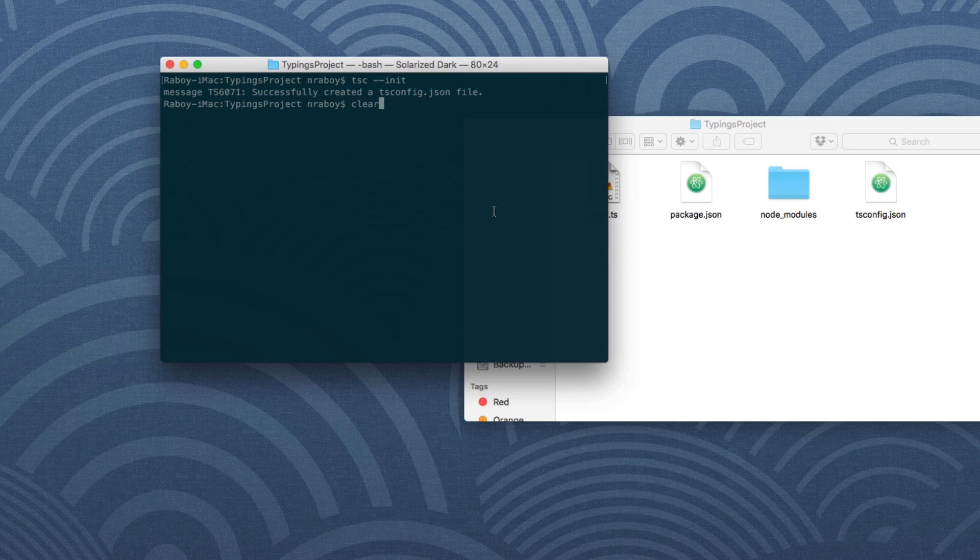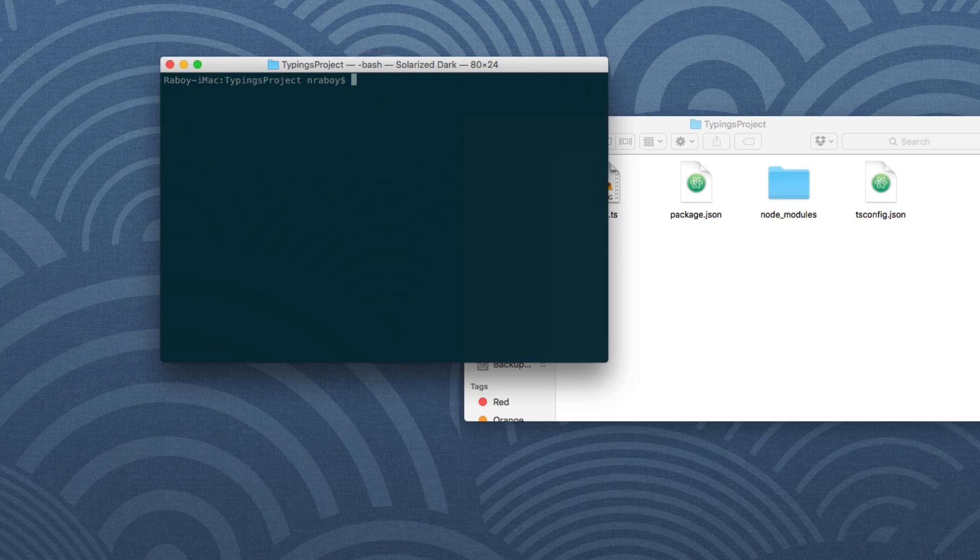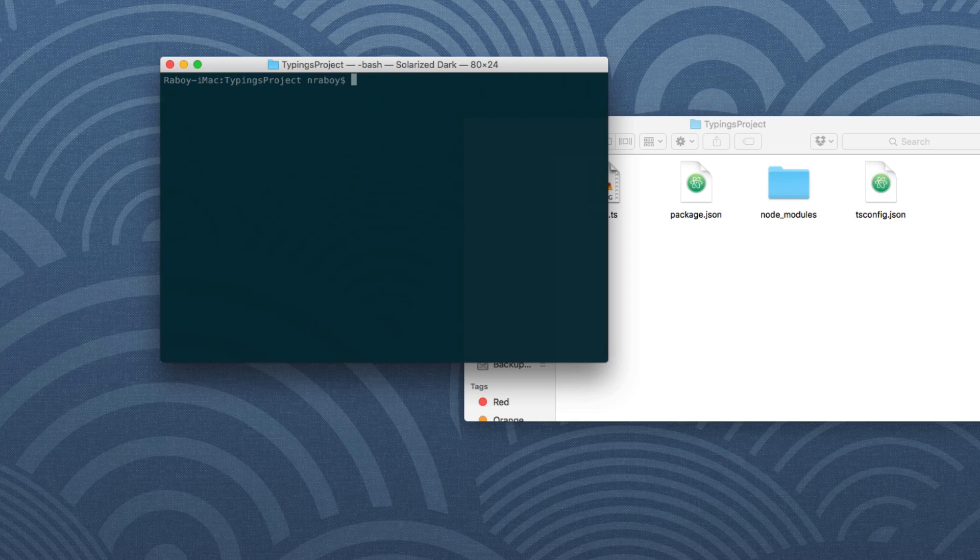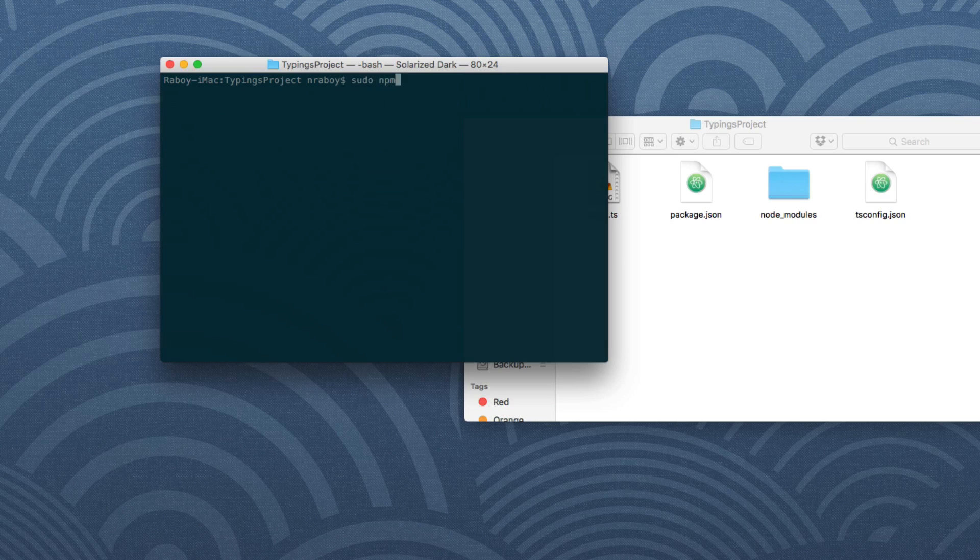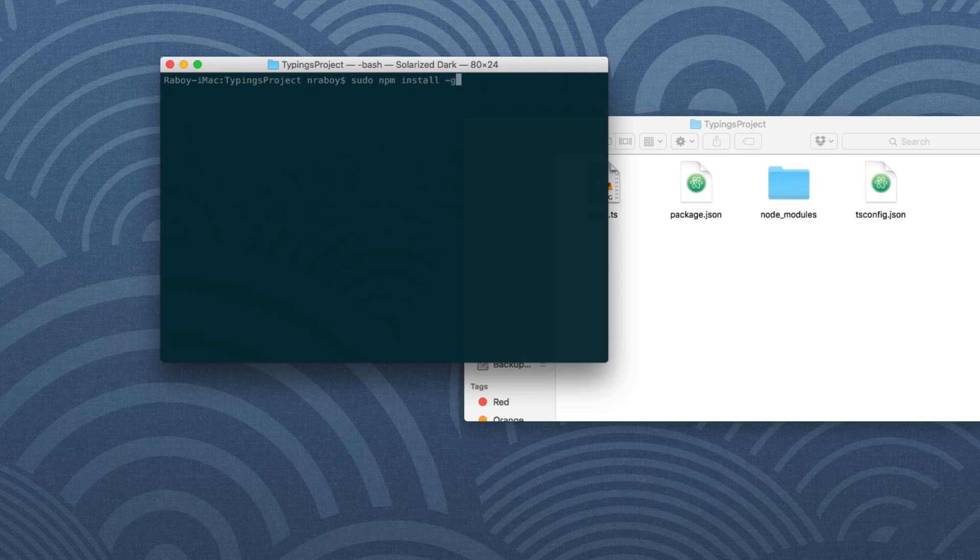So the way that we're going to install typings into our project here. I know that there's definitely typed, but we're going to be using a different one called typings and that could be installed by running the following with npm. So I'm going to use sudo again npm install, this time I'm going to make it global and I'm going to say typings.